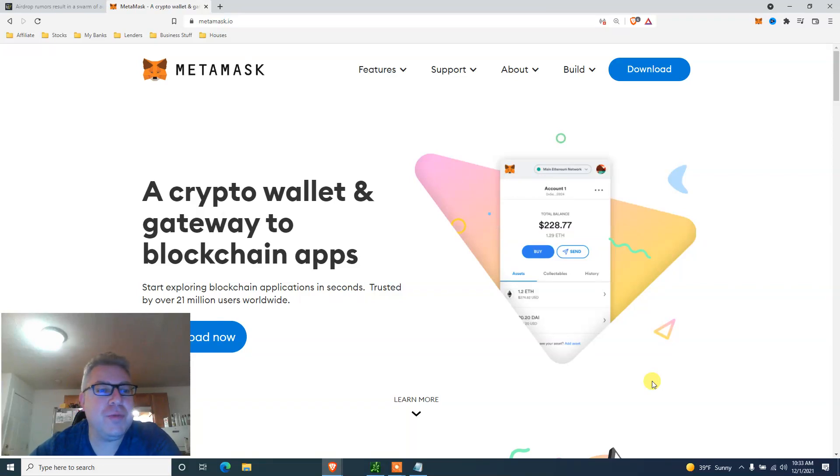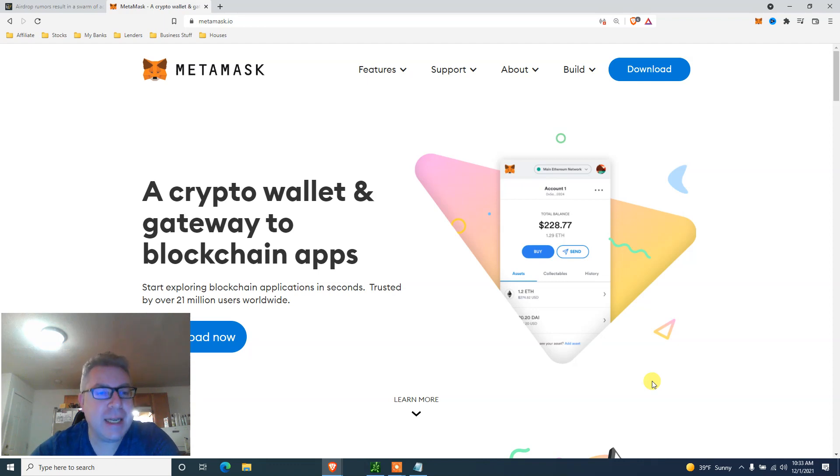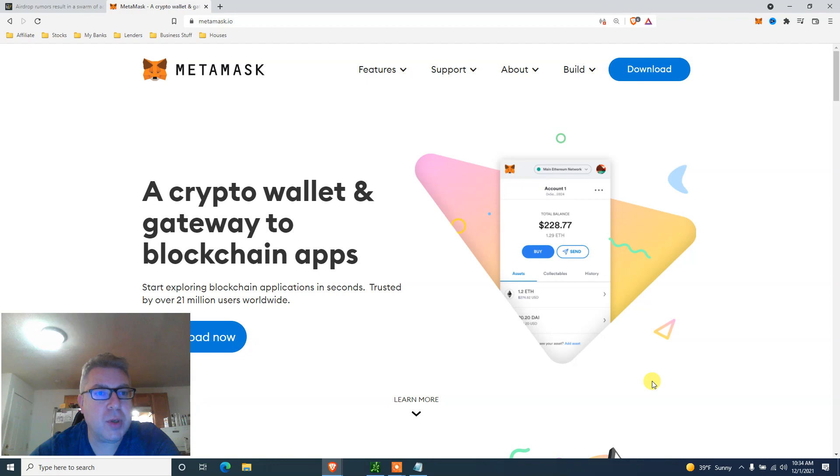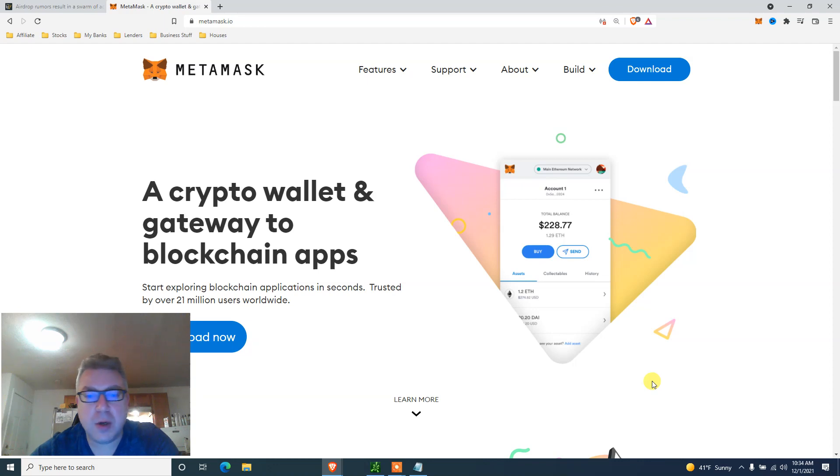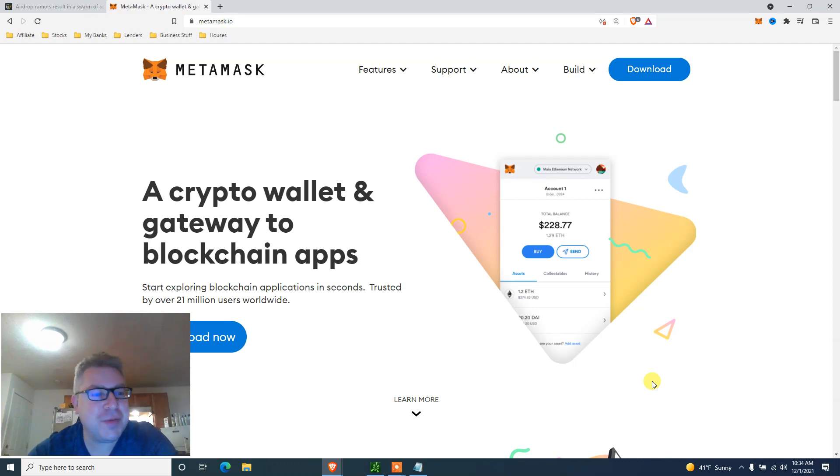Biggest airdrop of the year, MetaMask edition. And when I say the biggest airdrop of the year, it is literally the biggest airdrop of the year, assuming they will have a coin. We're going to do a how-to tutorial on how to use MetaMask, everything that you need to know in order to be eligible for MetaMask coins once they do an airdrop. My name is Eve, also known as Finance After 40.